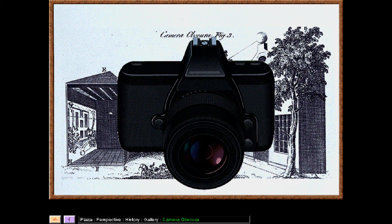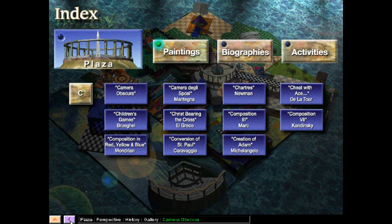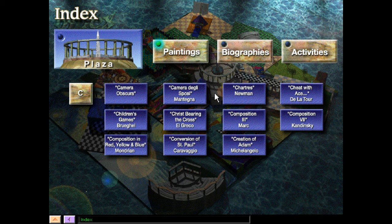Wow, that is some really interesting history, especially for photographers. Really, really cool. Alright, here we are back in the menu. We're going to take a look at Camera Degli Sposi from Mantegna. Let's check it out right now.